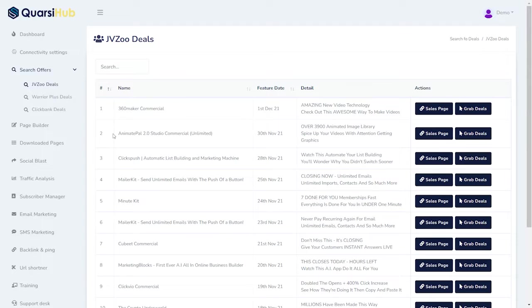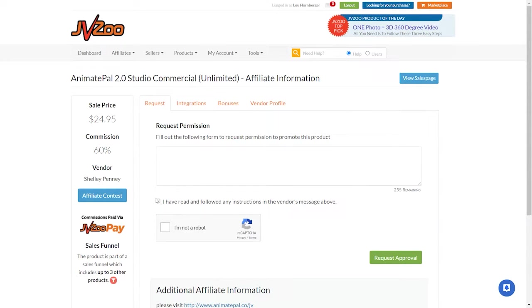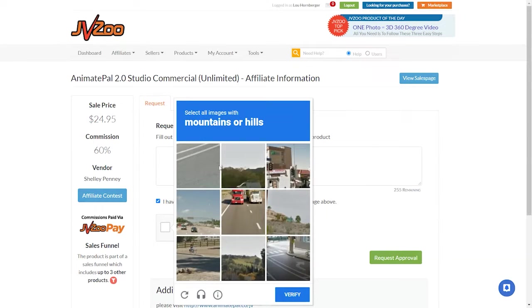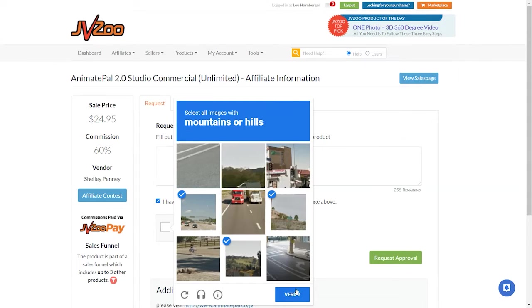What we're going to see here is the Animate 2 Studio Commercial License, and when we click on that, it takes us to JVZoo, where we can then request permission to become an affiliate for it. And, of course, you're going to have to do some stuff like this to verify that you're an actual person.